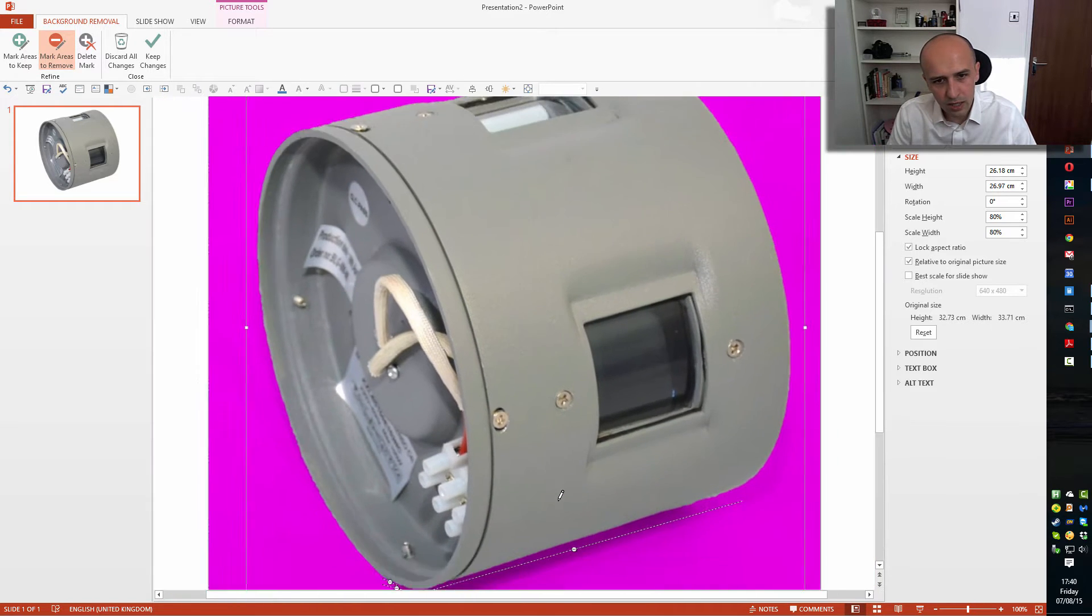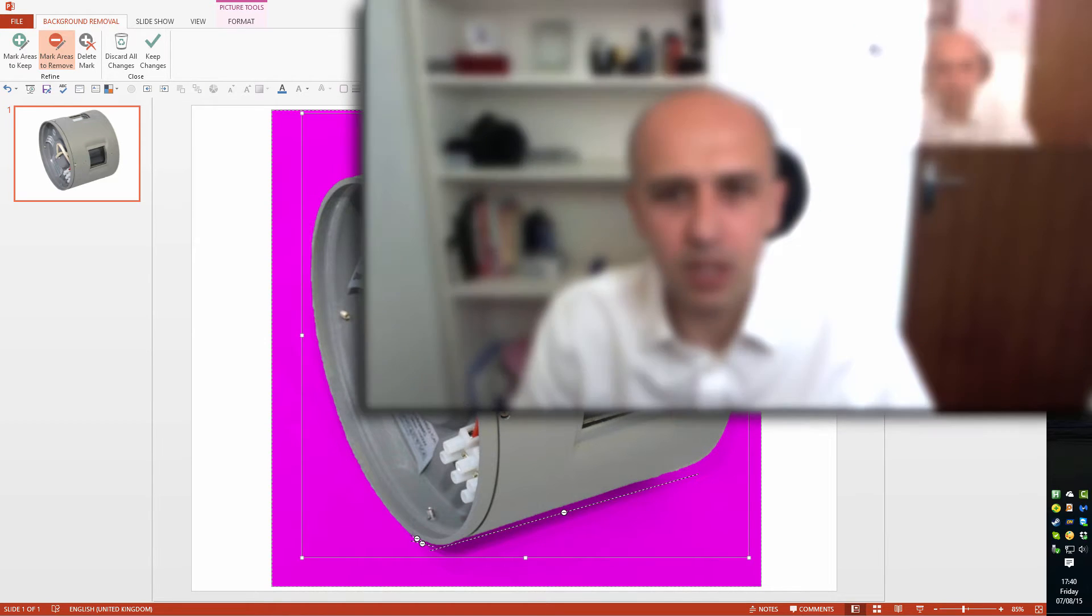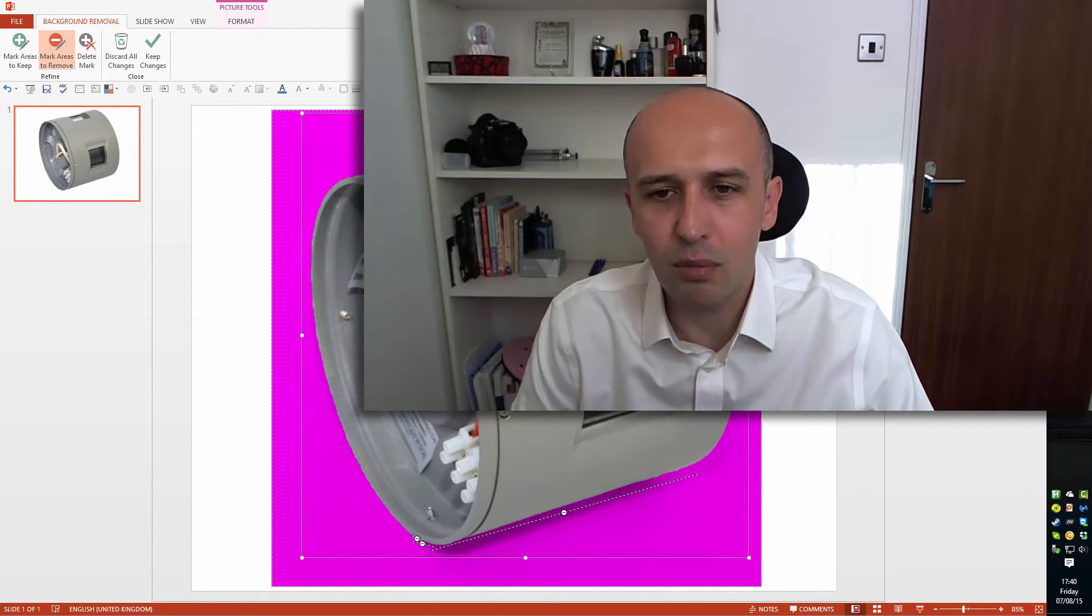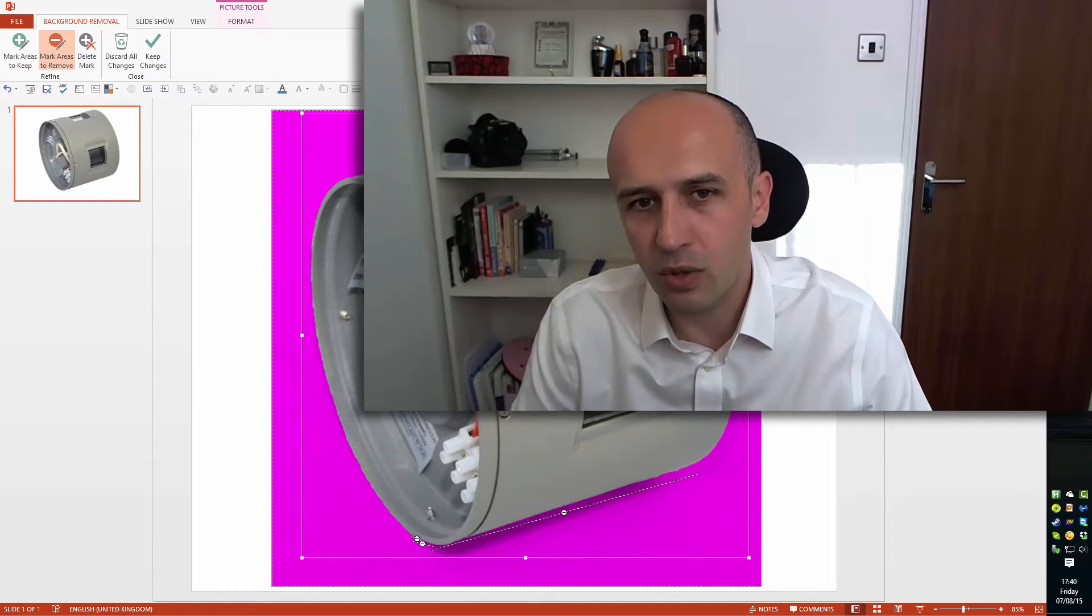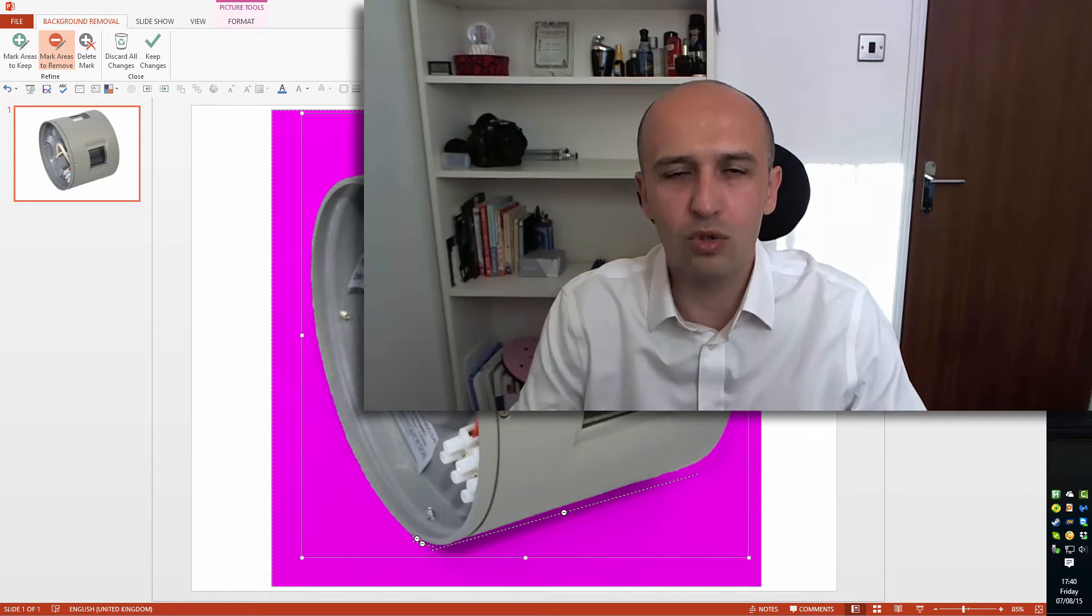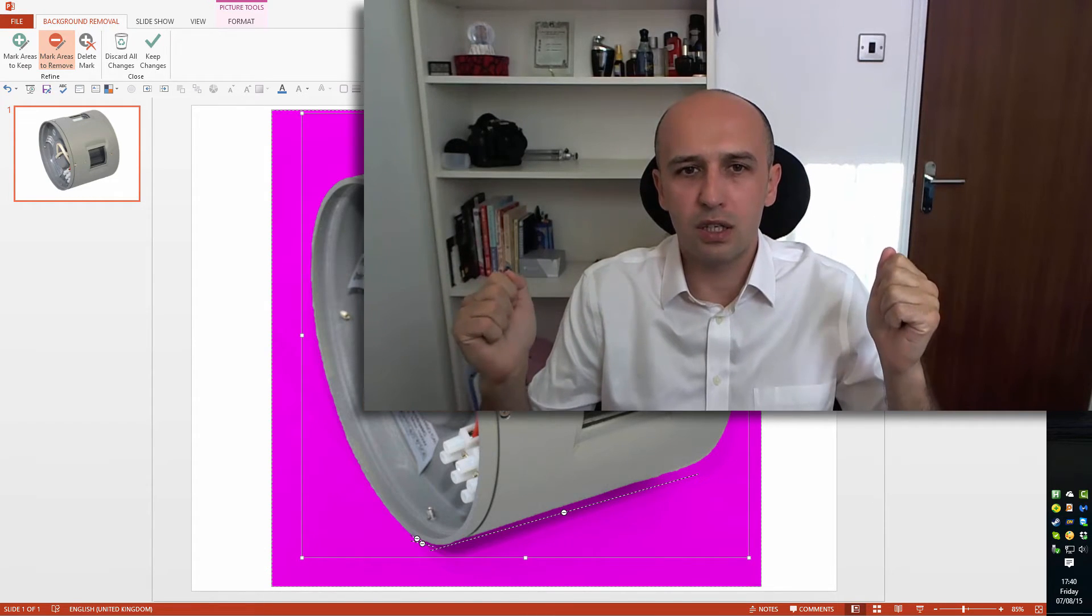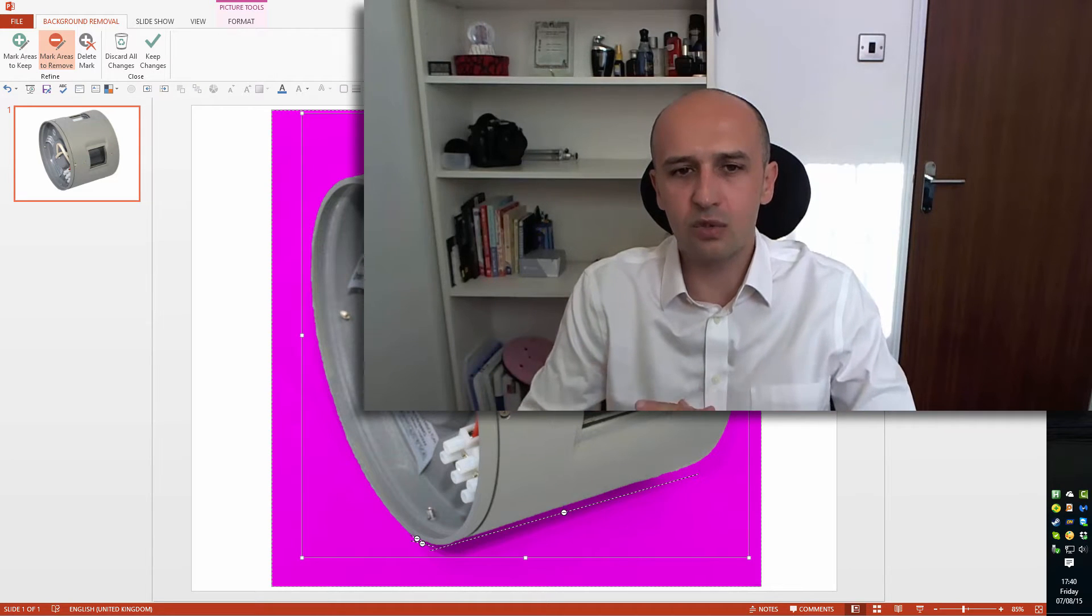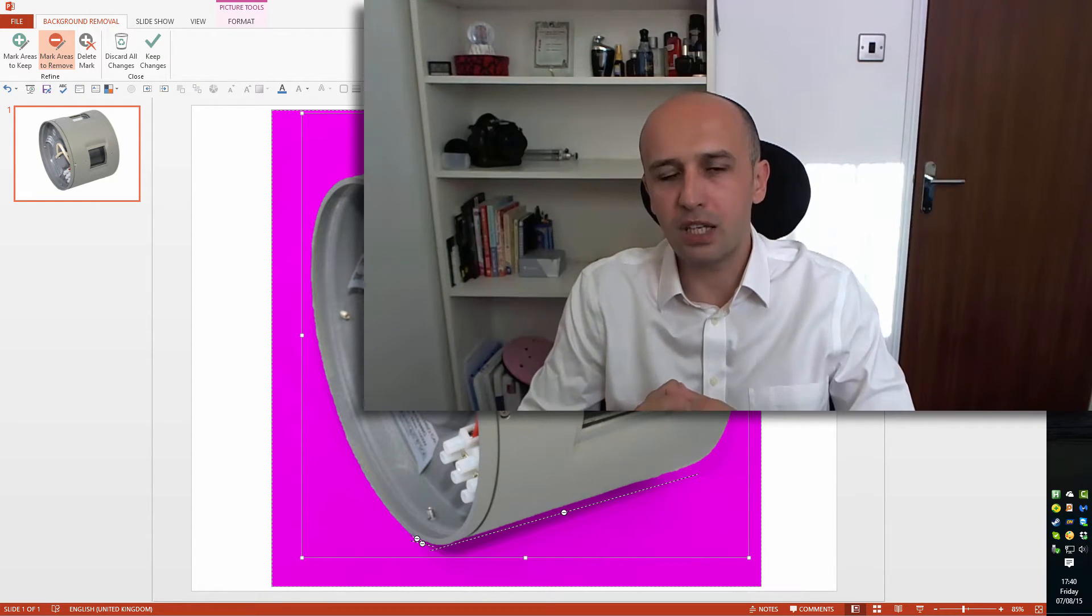Now you might say, oh that doesn't look perfect, these are edgy borders here. You know what? That's not because of PowerPoint, that's because of the picture. It's been photographed on the white background but it wasn't lit properly. So if you are shooting photos and planning to remove the background, make sure that you use something that's dark blue or black, then it's easier to remove.